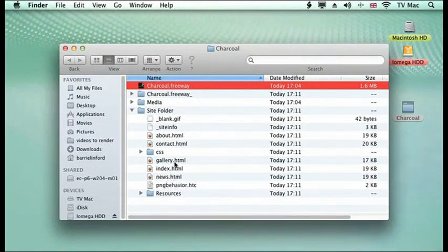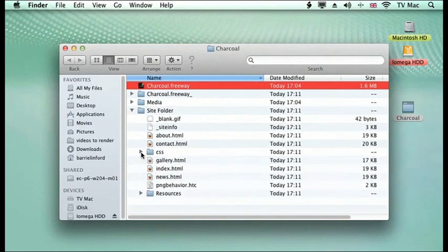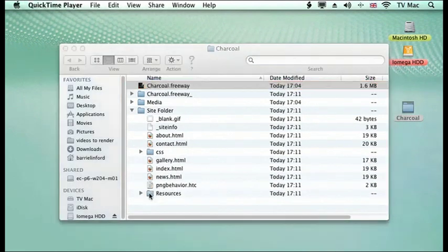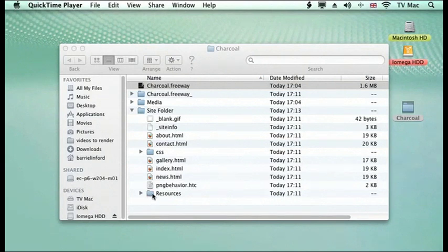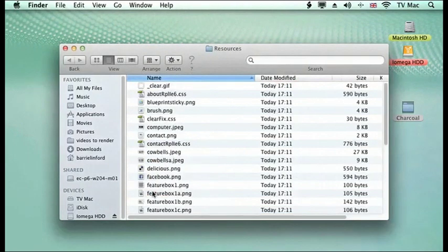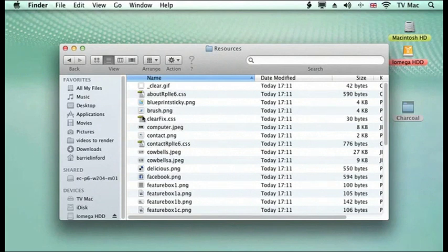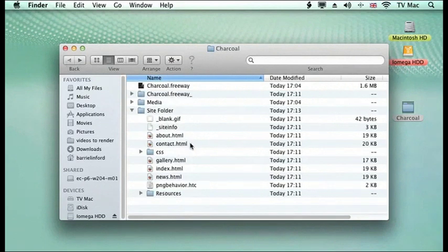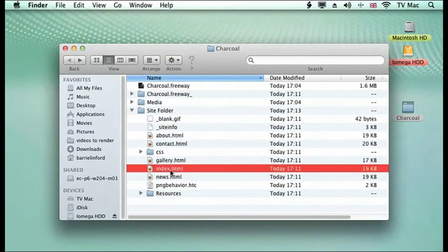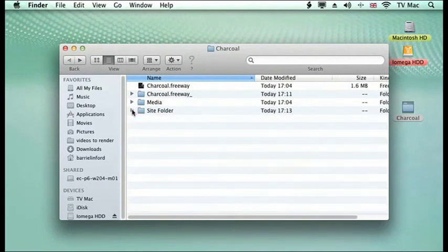These are all the HTML files. We've got the CSS information there that's working with it and in the resources you can see that we've got all the pictures and everything that's been created for us there. It's created everything for us in the site folder and it's made the first page called index.html so it will load from your domain name straight away.